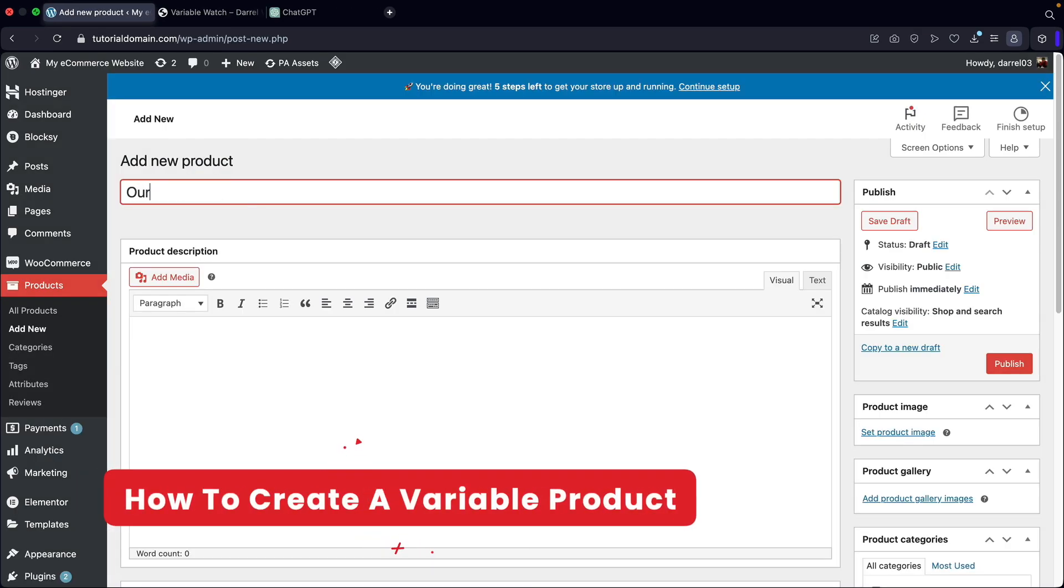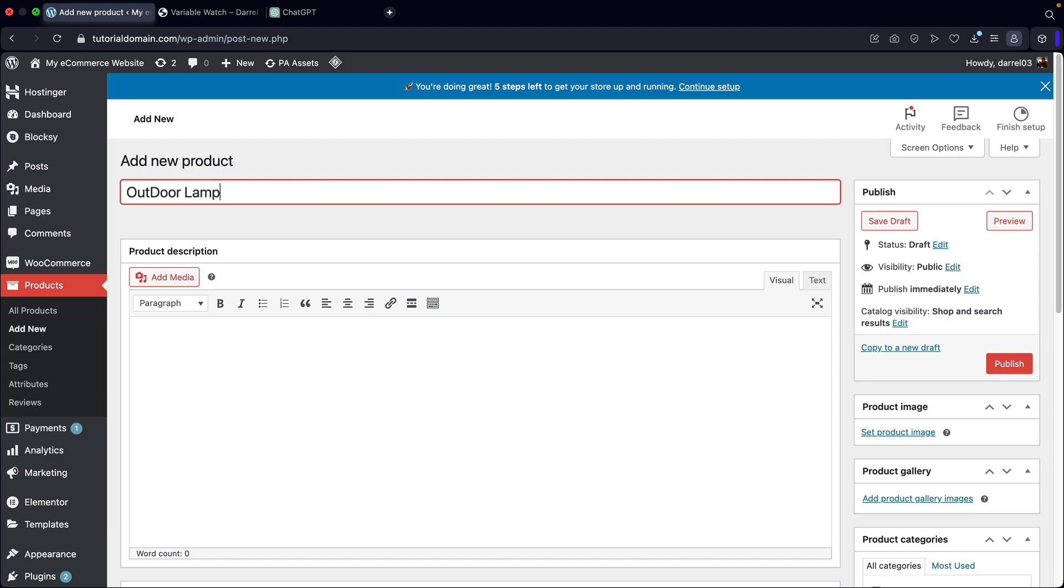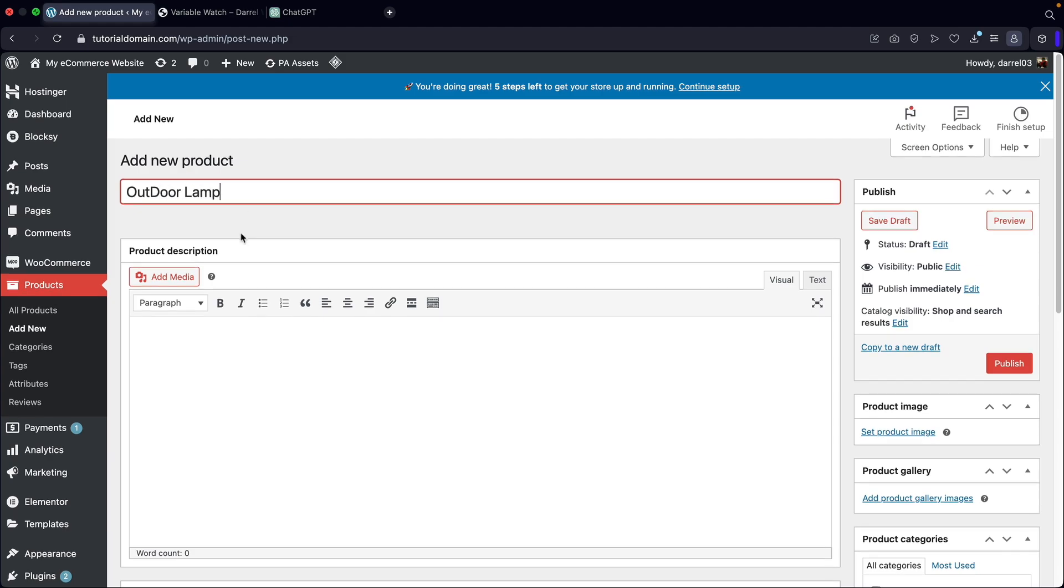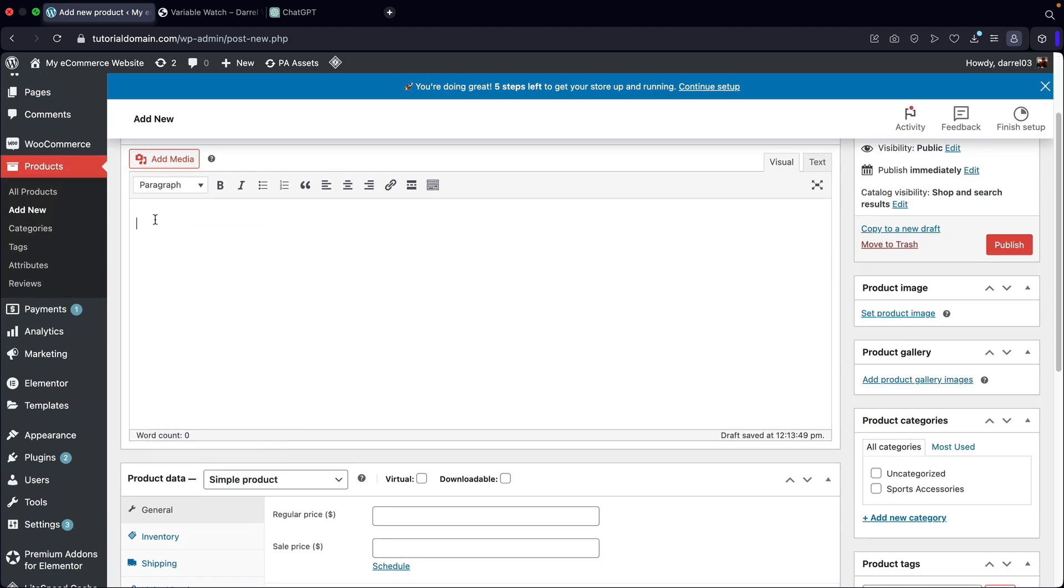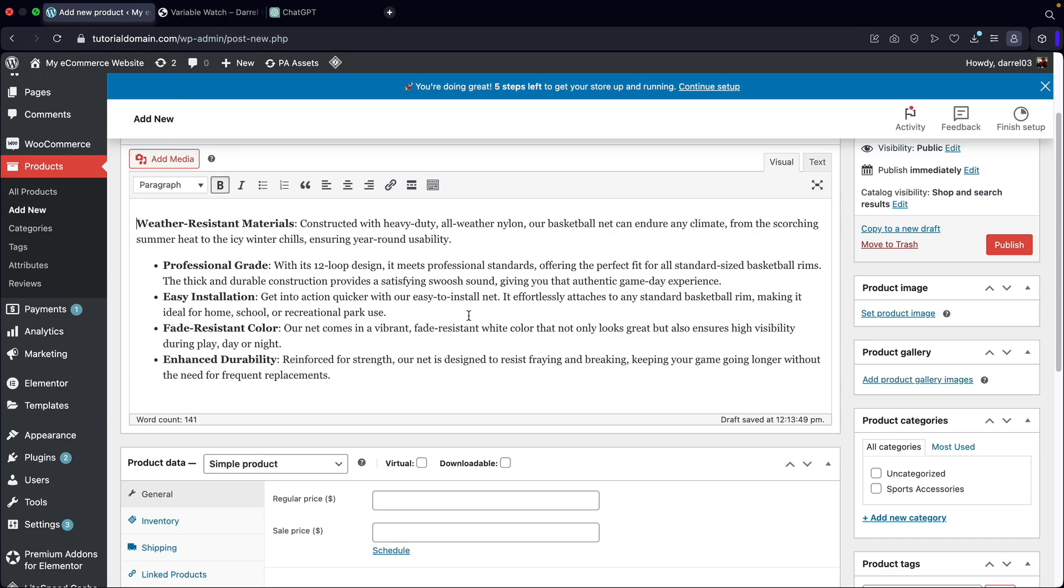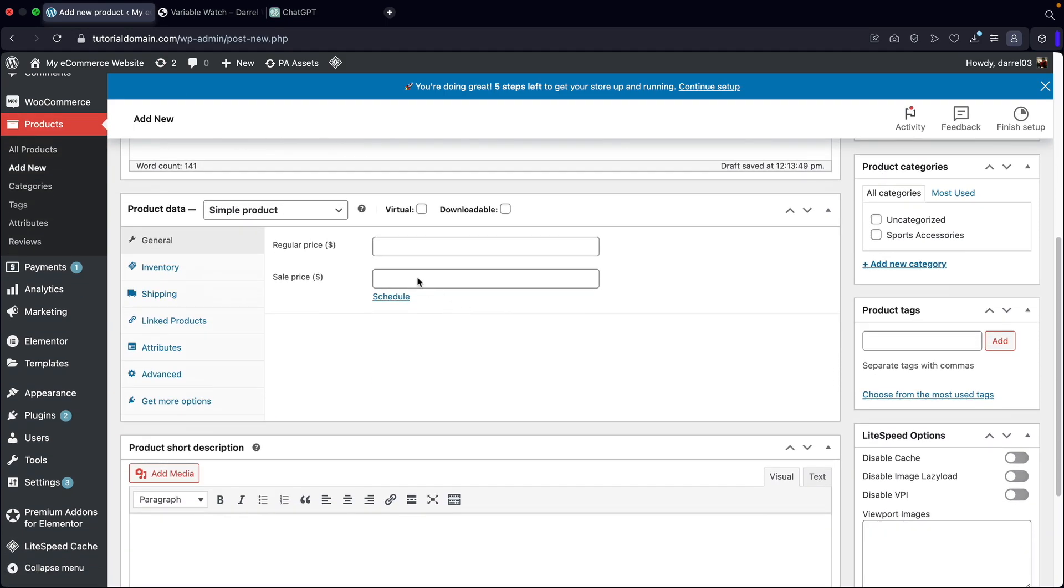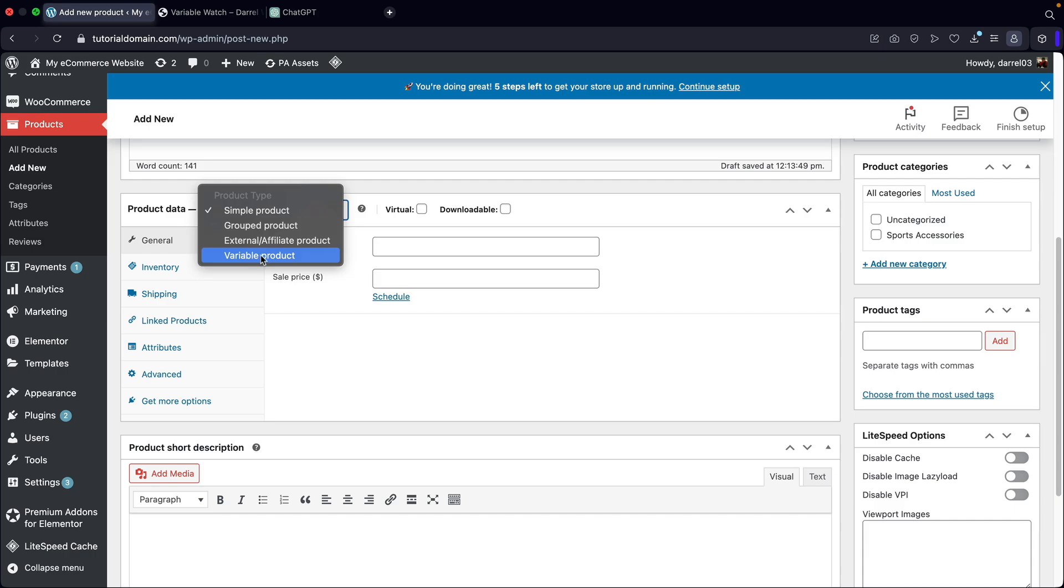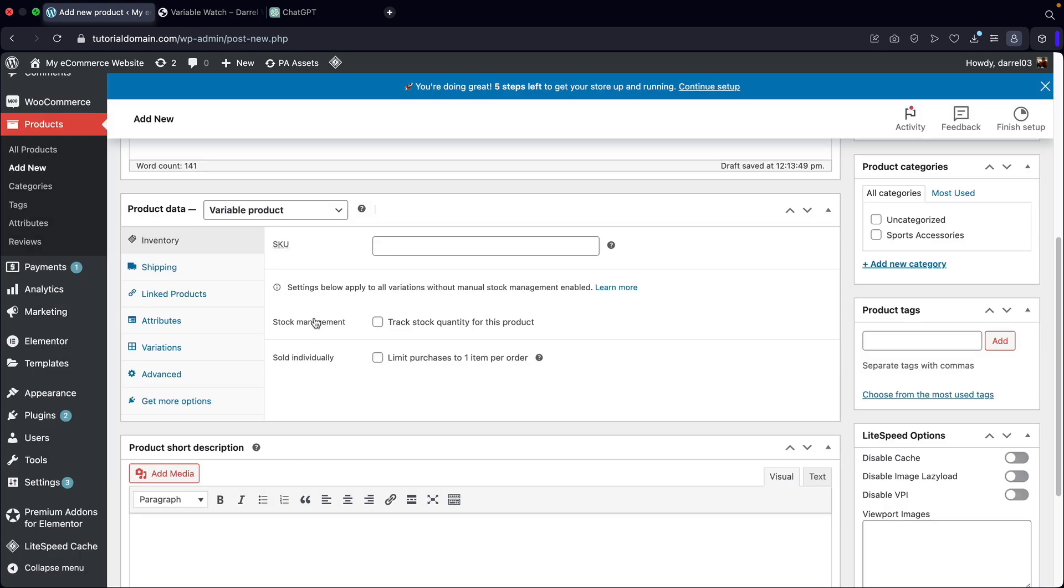So this is going to be an outdoor lamp. For the product description, I'll just throw in some demo content. Next right here, you'll see product data. Let's go ahead now and select variable products. Let's go ahead and close these little annoying notices.